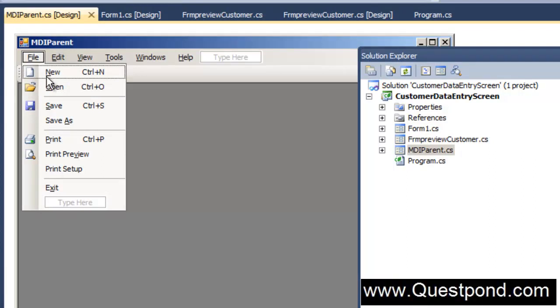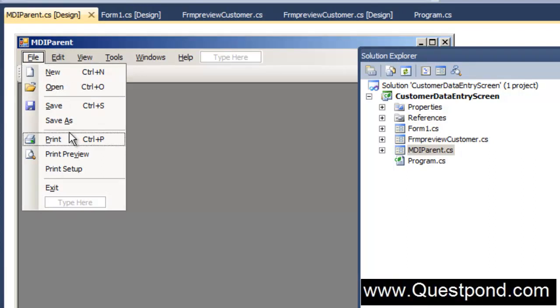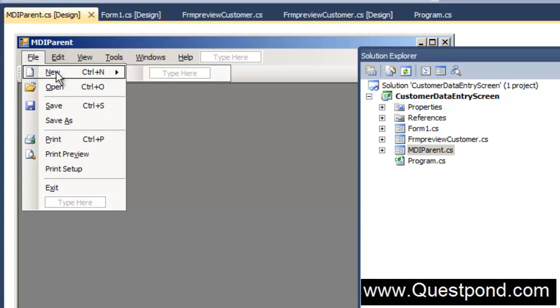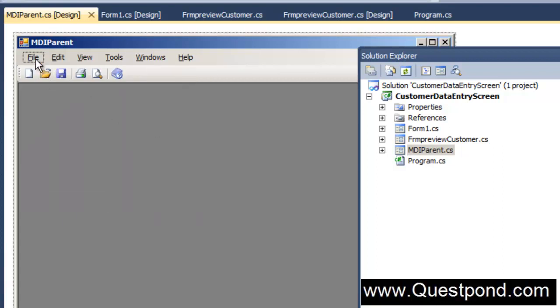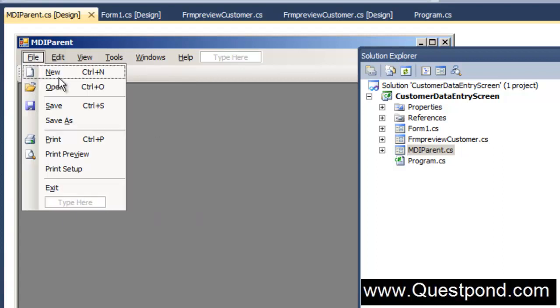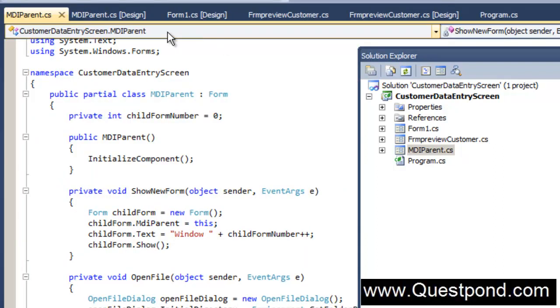We can go and invoke those forms from these menus. That's one important use. What I will do is first let me go and do that. I am going to go and click on this new here. Click on file and click on new from here.